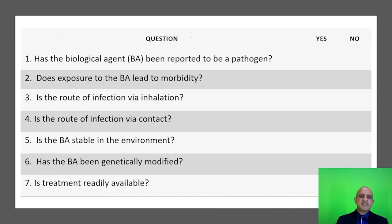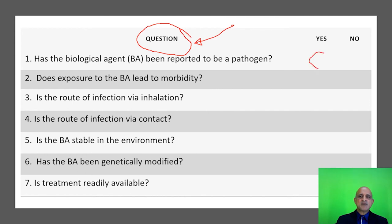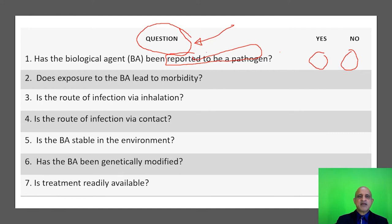This is a specific questionnaire or an instrument for risk assessment. The questions have to be very specific and the answer will be either yes or no. This is an example which you can adopt or adapt to your own respective facilities. The first question is: has the biological agent been reported to be a pathogen? Prior information is required — a prior report. The next question focuses on morbidity: does exposure to the biological agent lead to morbidity?